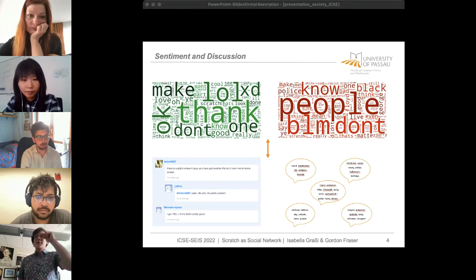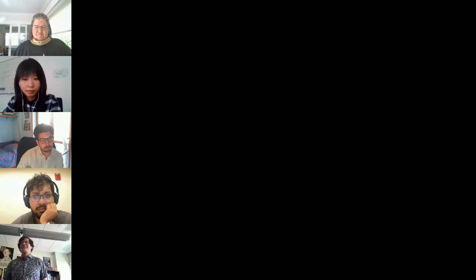Thanks, Isabella. Next we have Lucy Hunt from Lancaster University. Maria Angela is also in the room but not presenting.